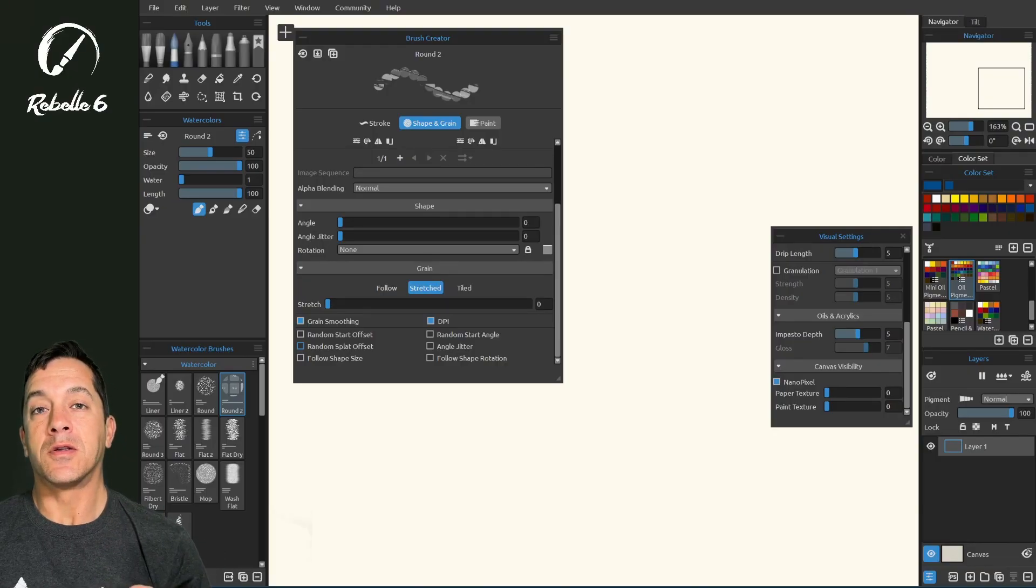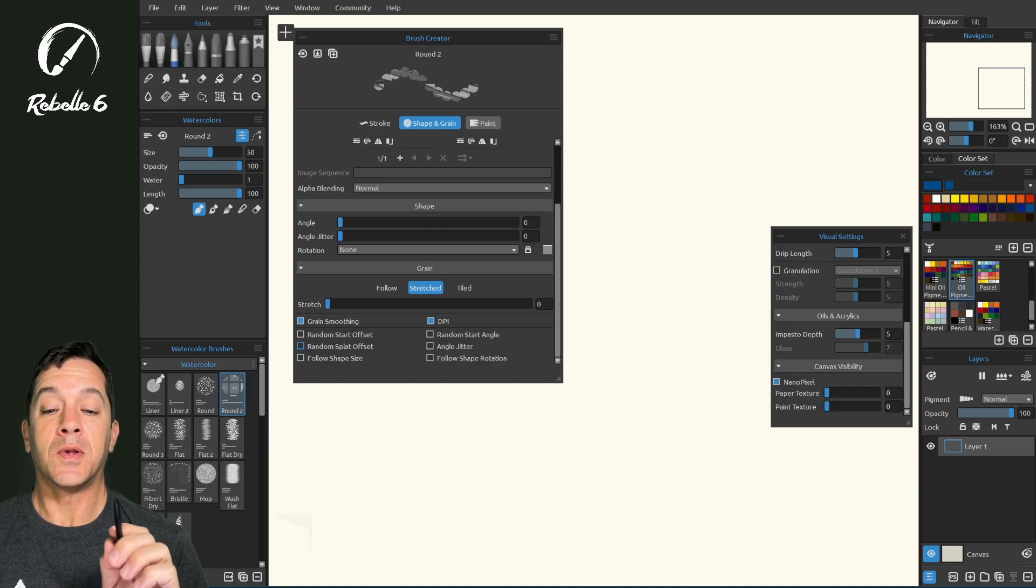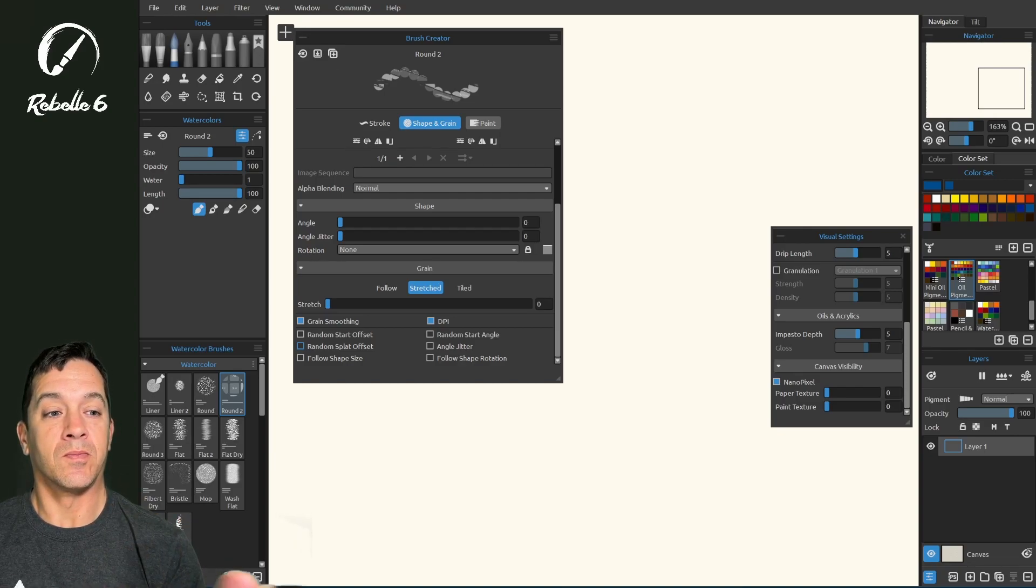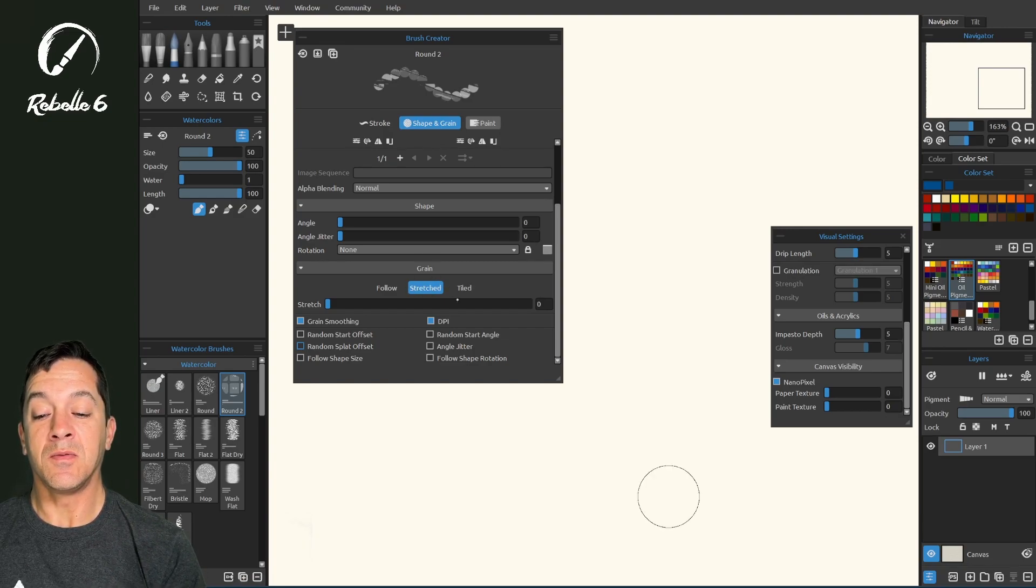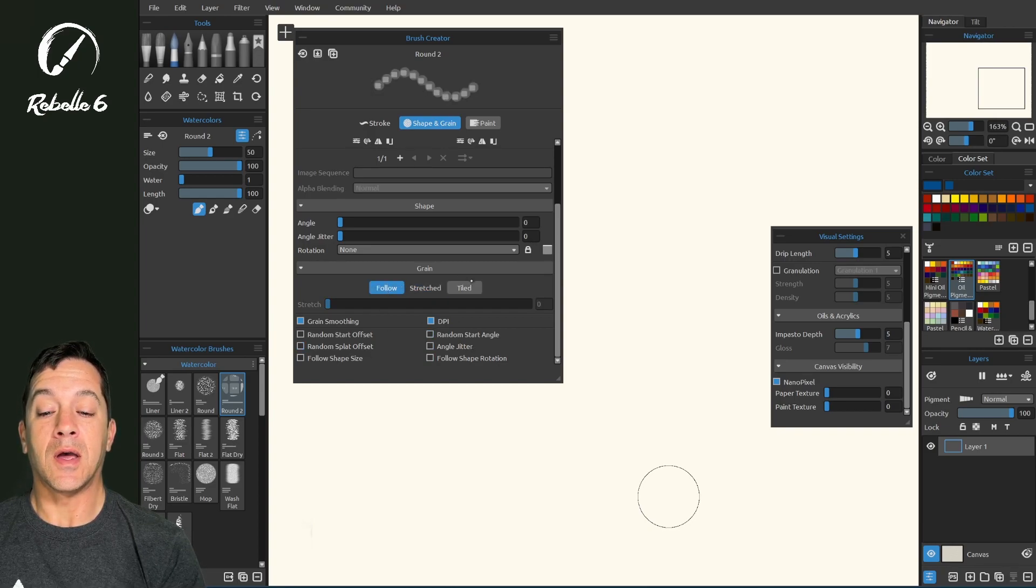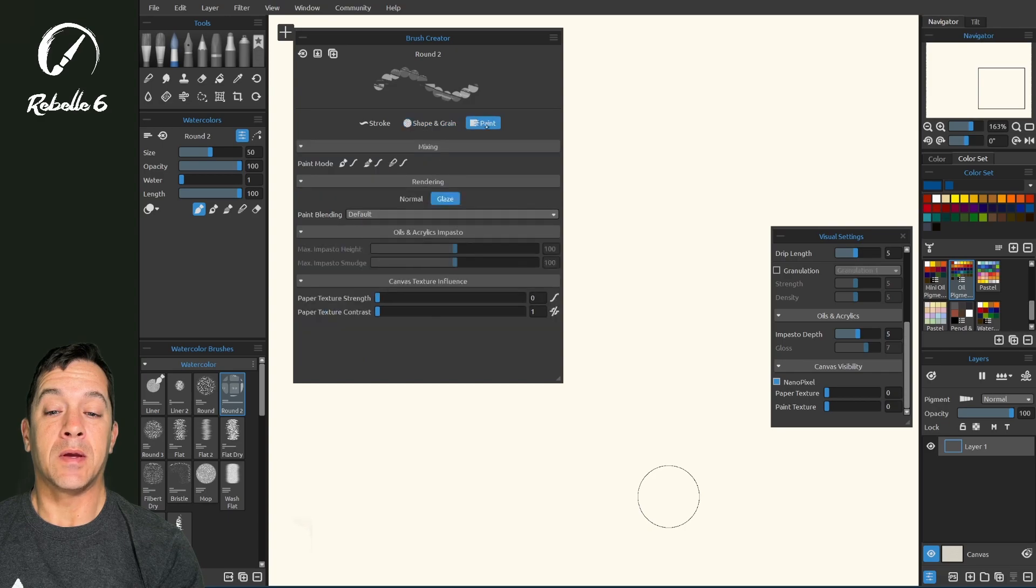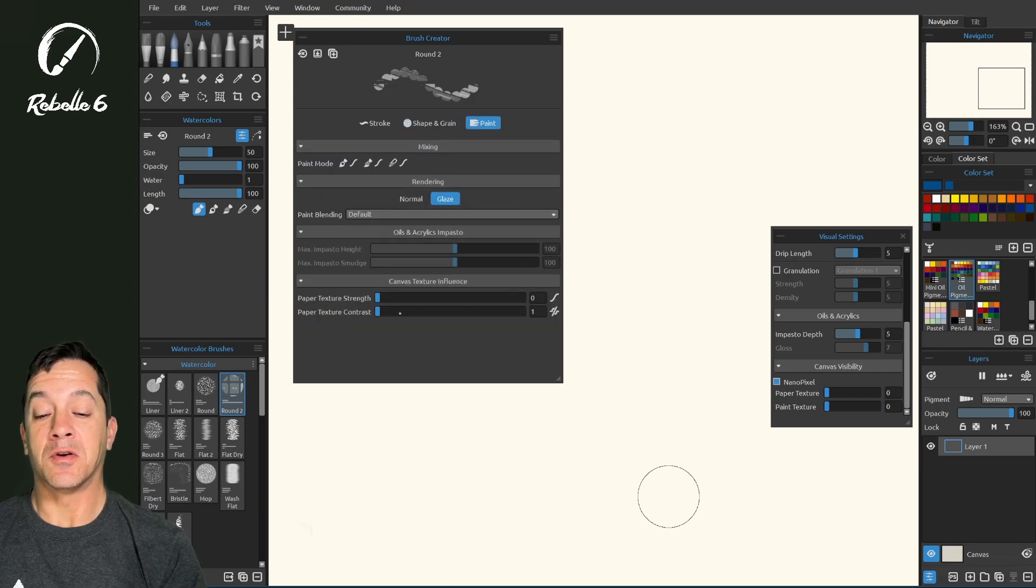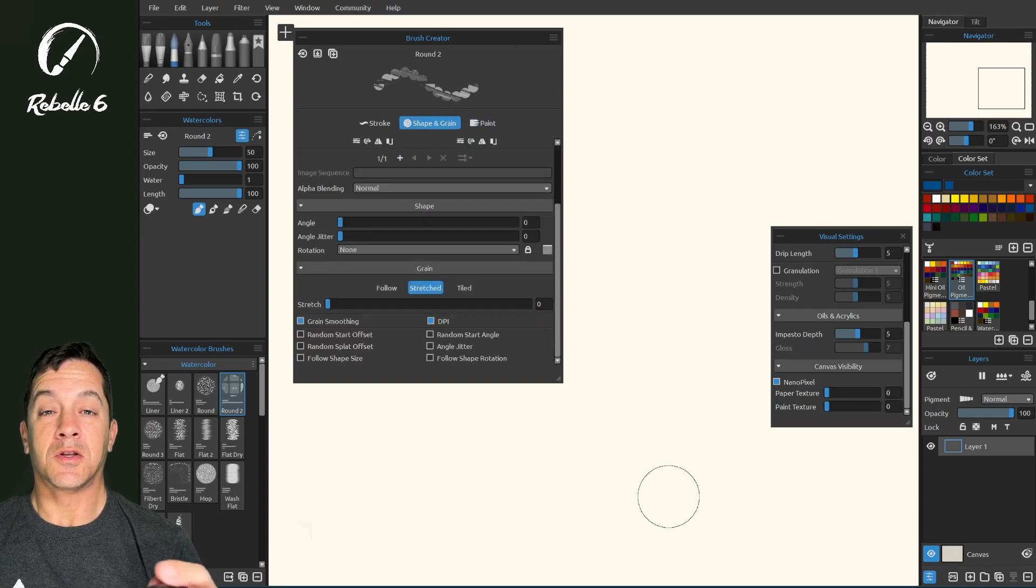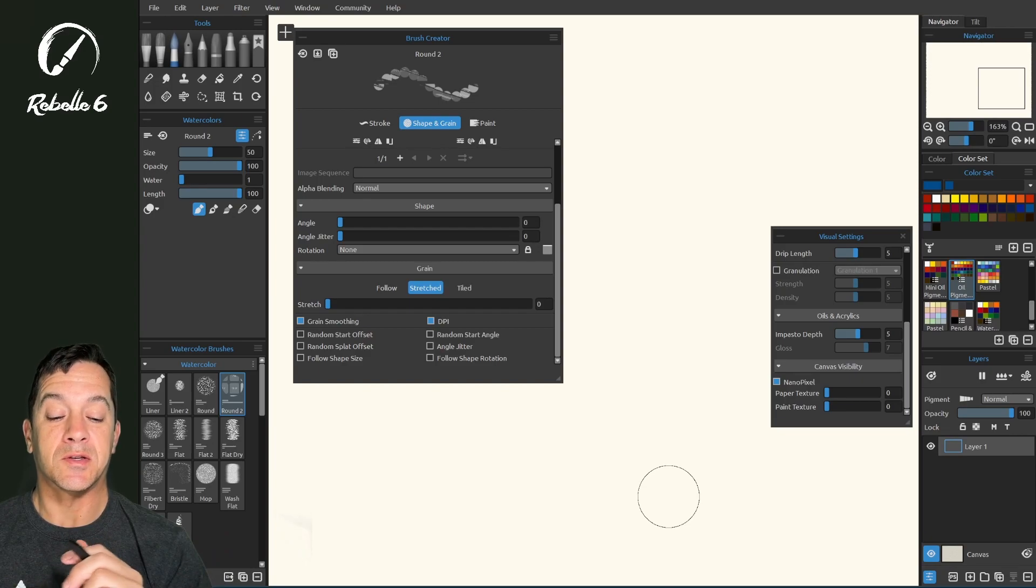In the second part to the shape and grain section of the brush creator, we're going to be looking at the grain section. We're going to start with everything set in the stretched section here. Not all of these work in follow and tiled. Also inside of the paint category here, we have all the settings inside of canvas texture influence turned all the way to their lowest setting, so that we don't have any other factors influencing what we see on the screen.